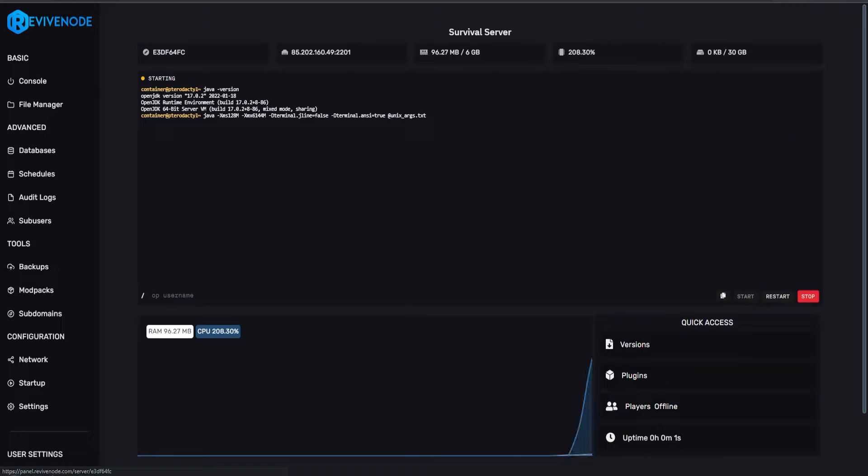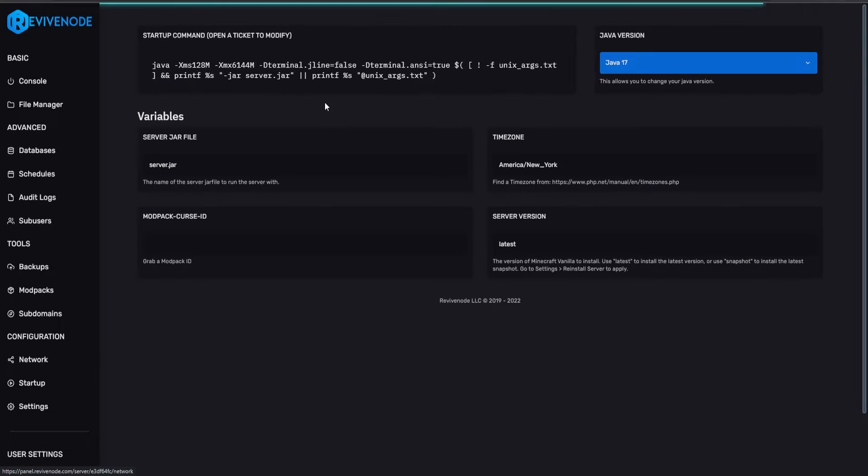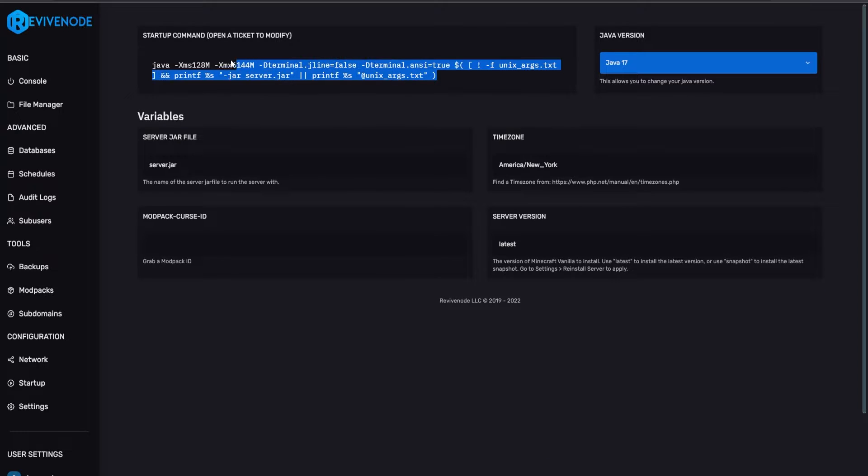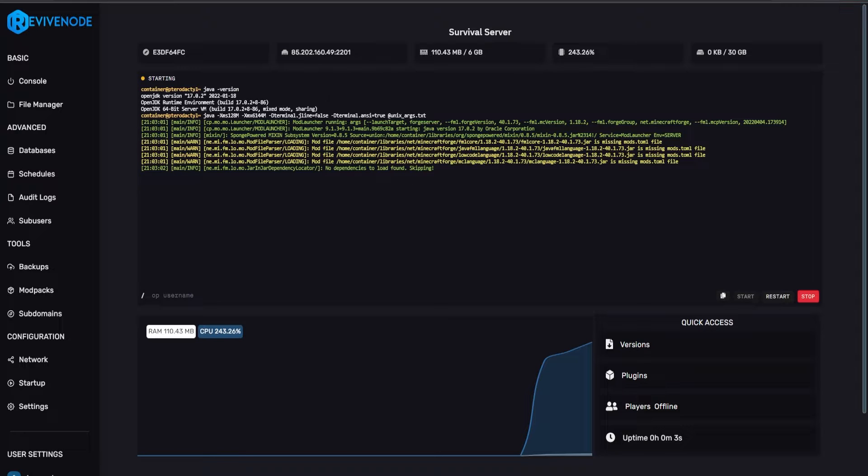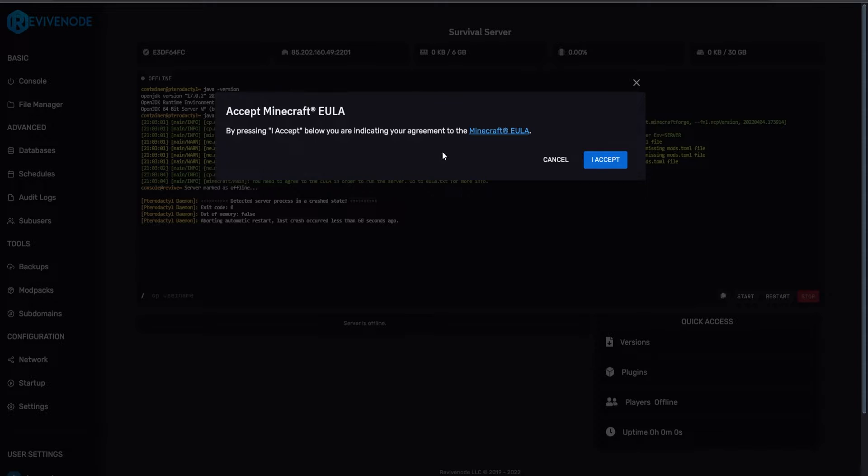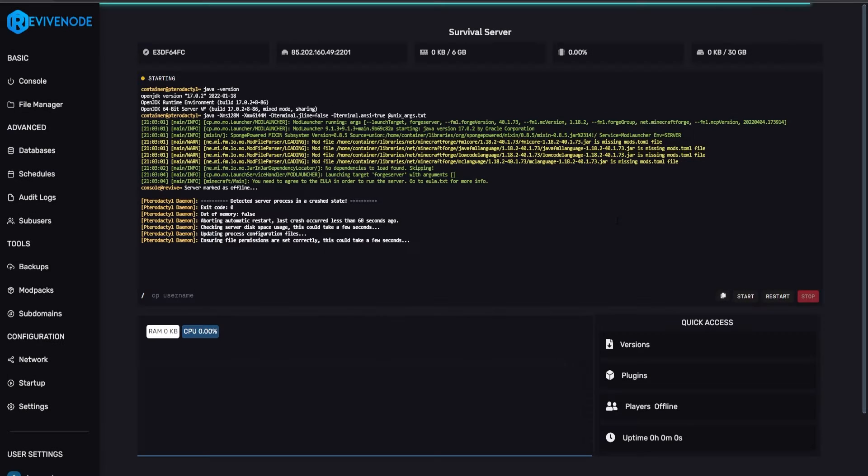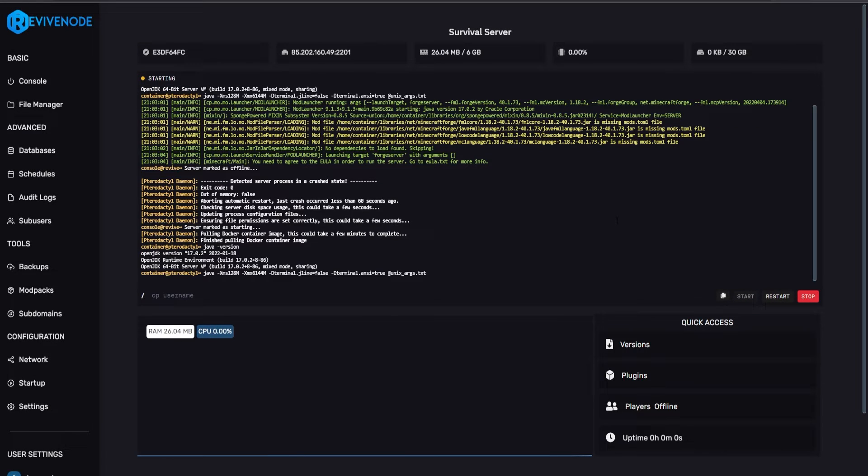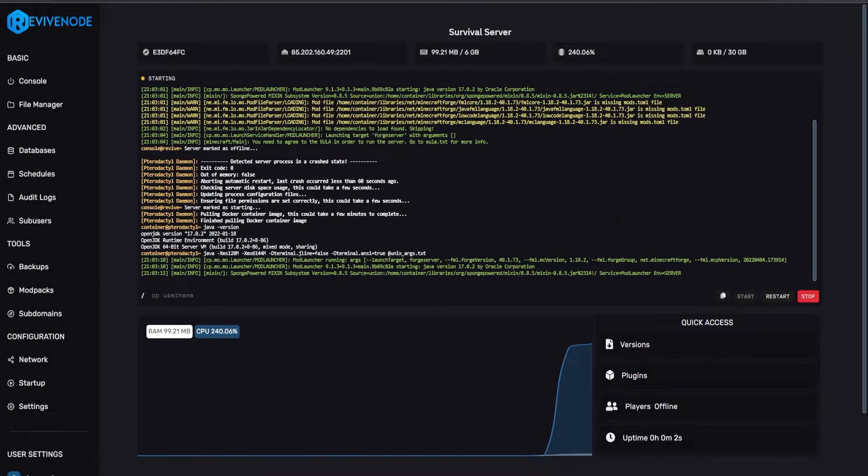The version changer will do everything you need, such as the startup flags will be changed for Forge version 1.17 and above to the proper flags that Forge requires. After a certain amount of time, it will pop up with the EULA. You go ahead and click accept, and that's really all it takes, and it'll just generate all the files you need.